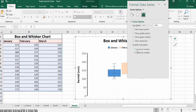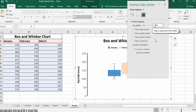An important option is the quartile calculation method: either Inclusive Median or Exclusive Median. Select the one that fits your requirement — I will select Inclusive Median. Another important option is Gap Width, which controls the width of the boxes. I will change it to 70 percent.